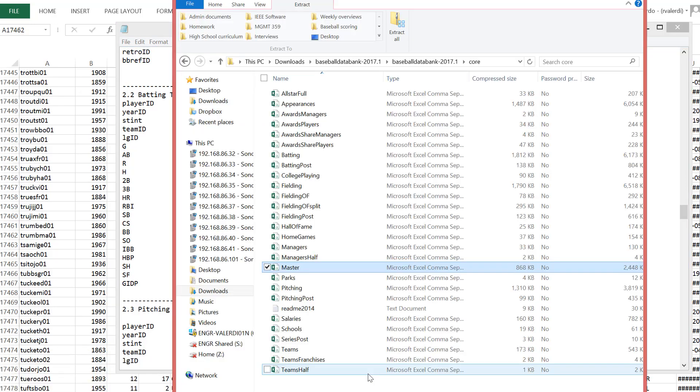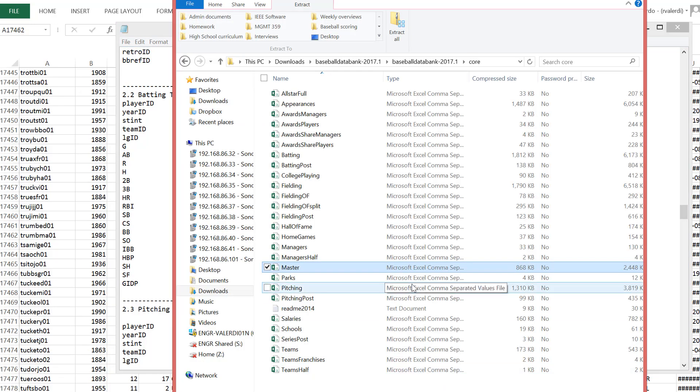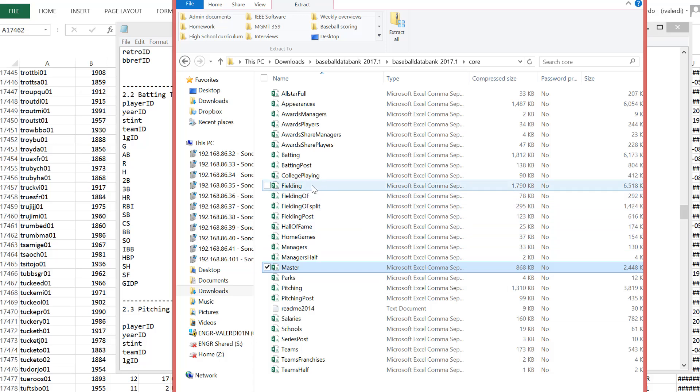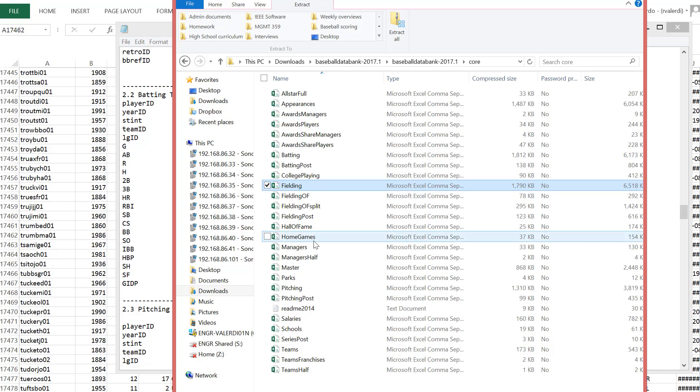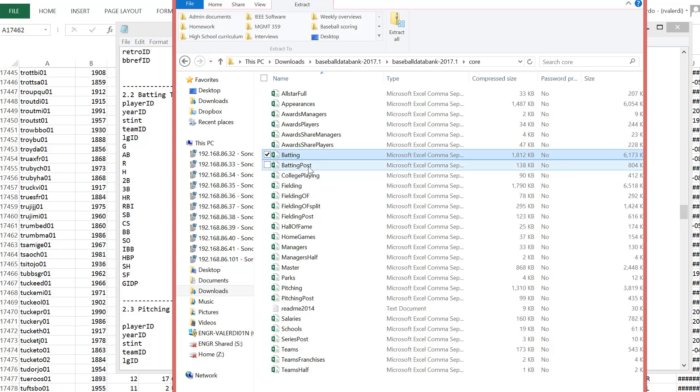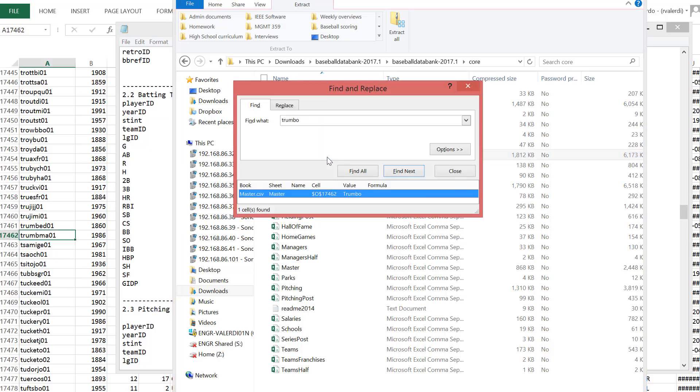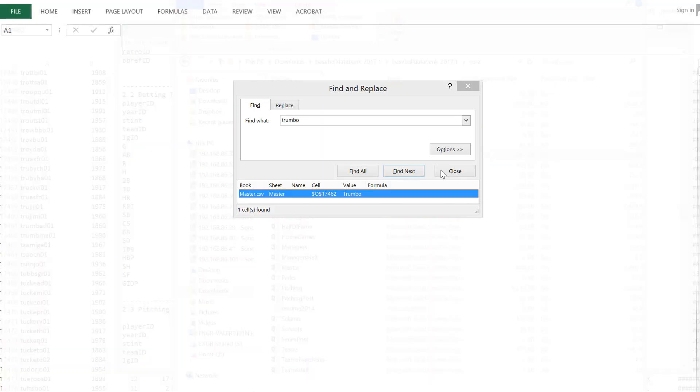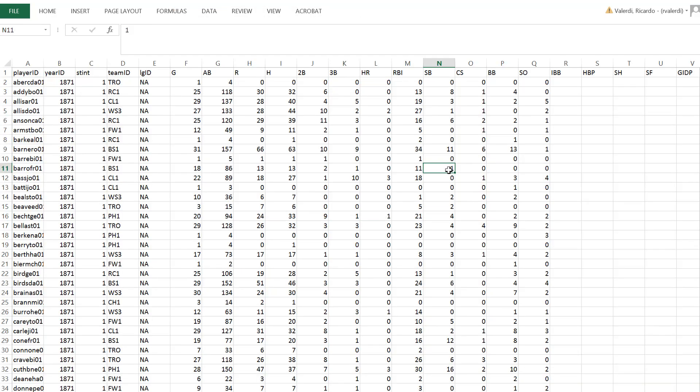So let's go to the batting database. Now, there are two different databases called batting. The second one, which we won't look at, is only for the postseason, for the playoffs. So we want only the regular season batting. So we're going to double click on that.